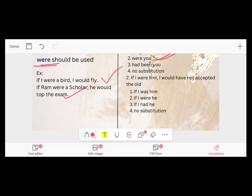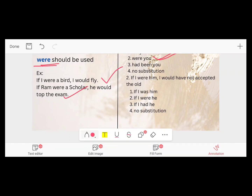Next: 'If I were him, I would have not accepted the old.' Here, 'him' is wrong because we can't use 'him' here. We have to use 'he.' The correct answer is: 'If I were he, I would have not accepted the old.' So 'he' is the correct answer.